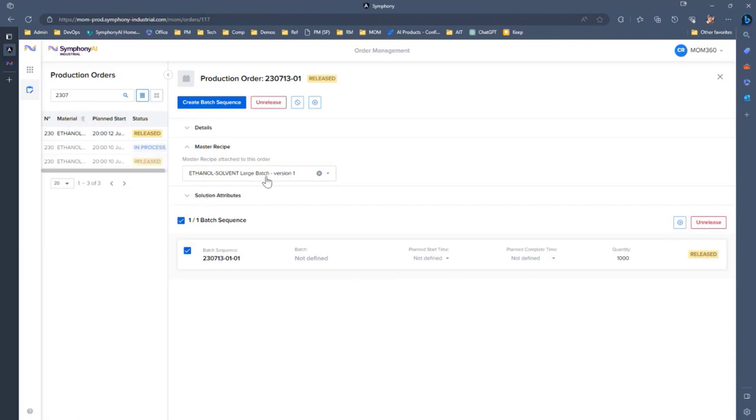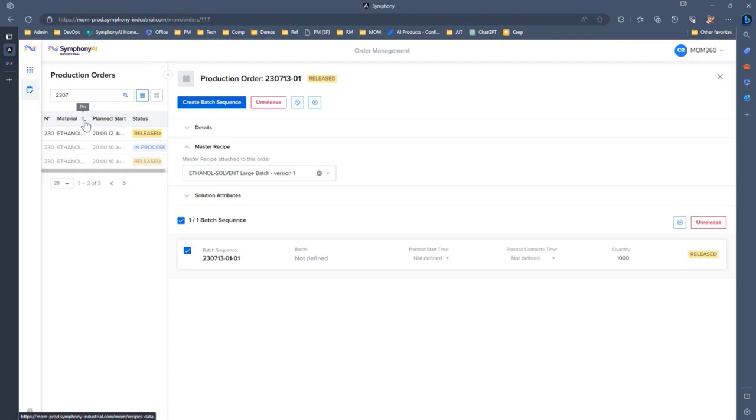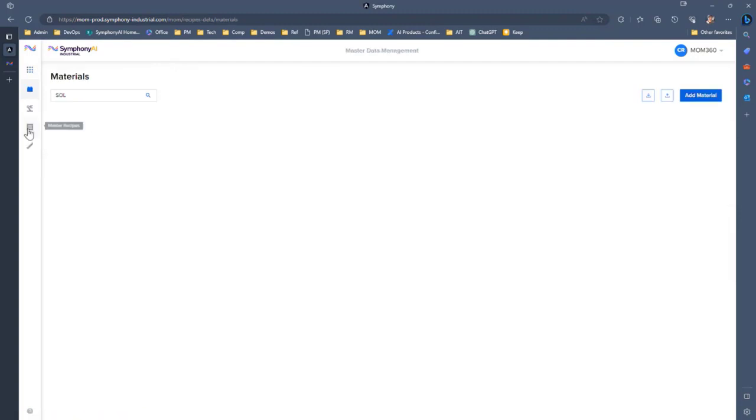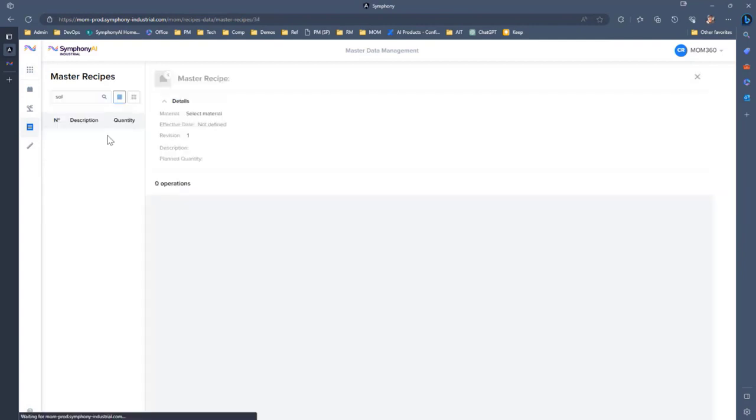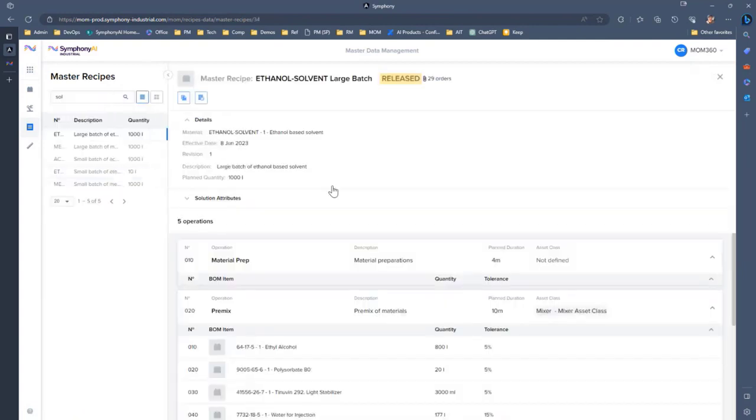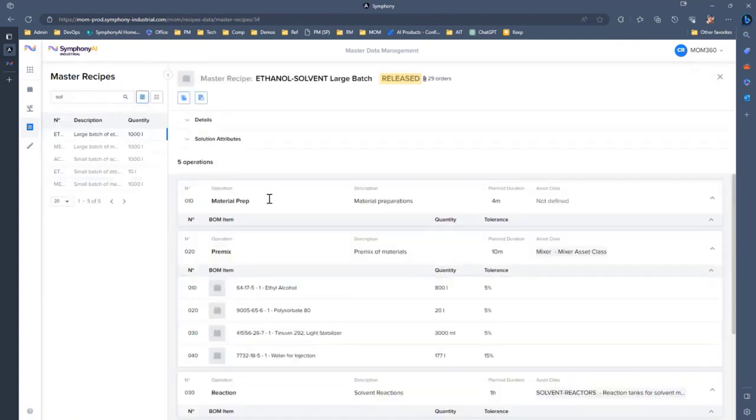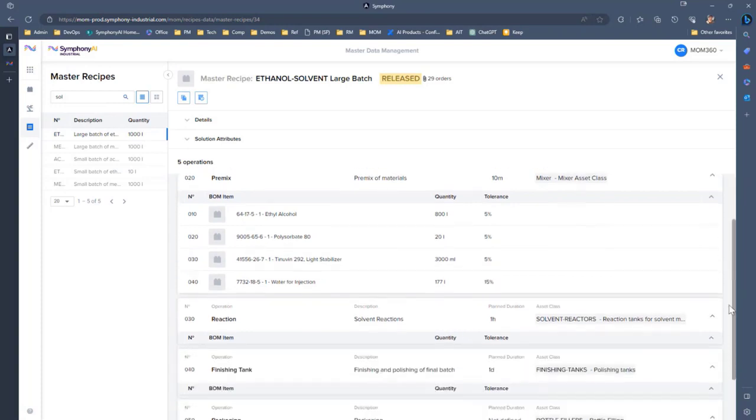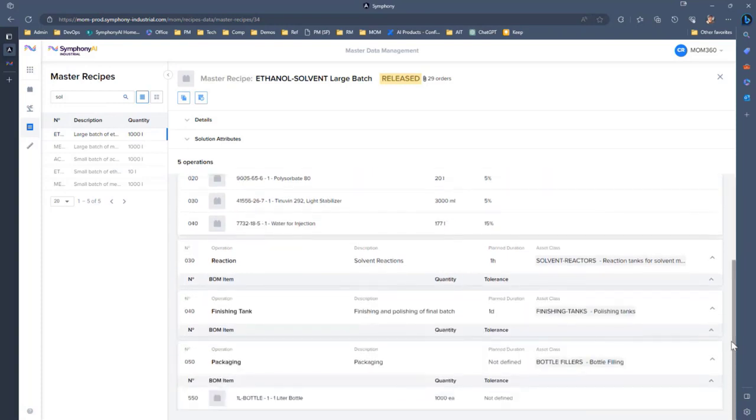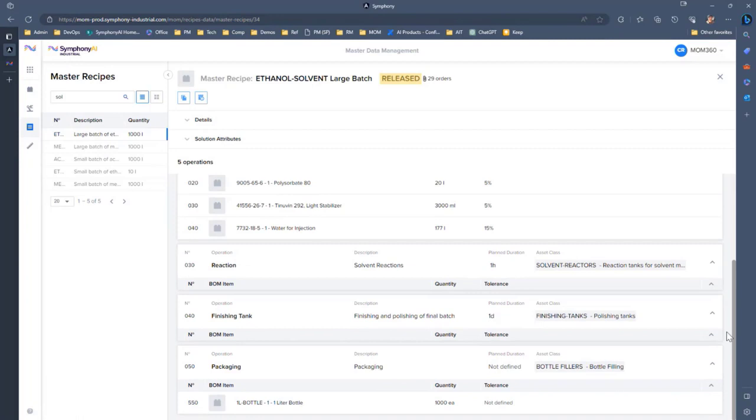If we look at that recipe though, so we're looking at this ethanol-based solvent, it might be interesting to understand what that recipe really means. What we can do is flip over to our recipe here. And so we have here is our large batch ethanol solvent recipe. And then we can see that series of operations that we need to go through. So we have a material prep, a premix, a react, a finish, and a package.